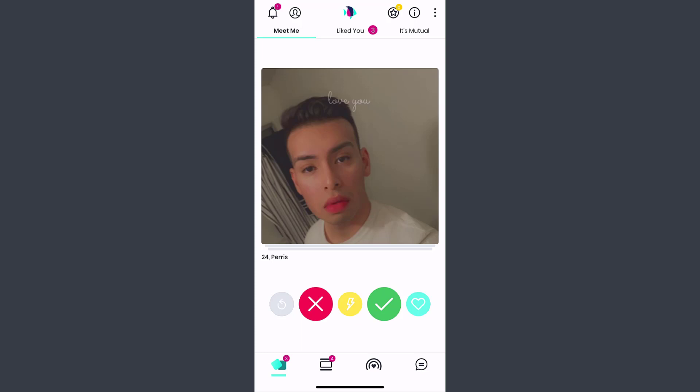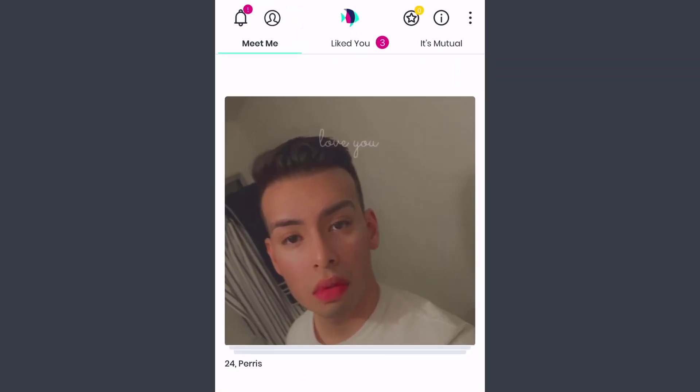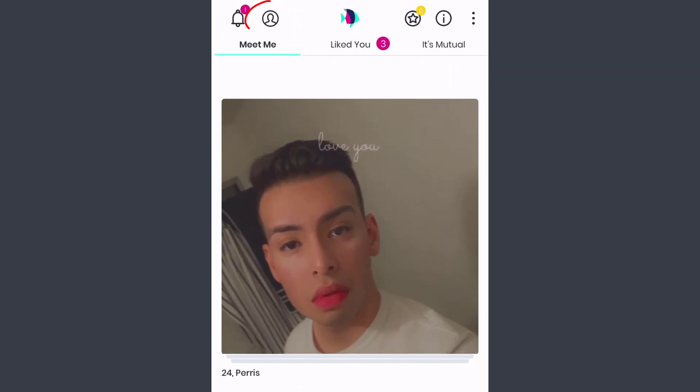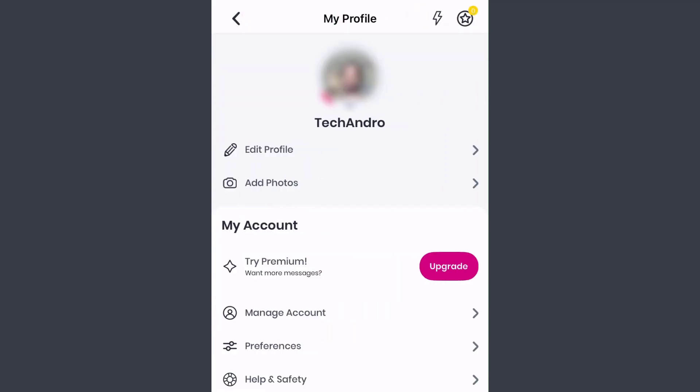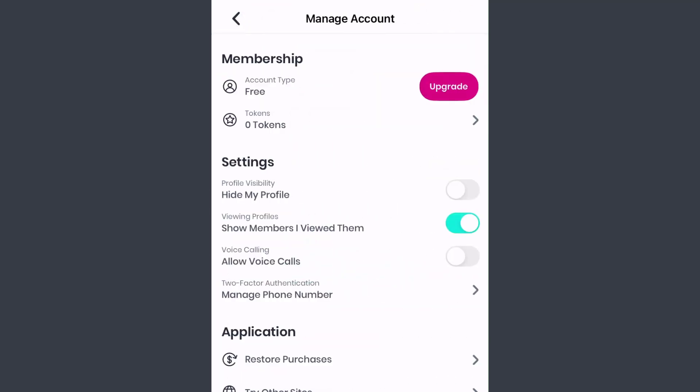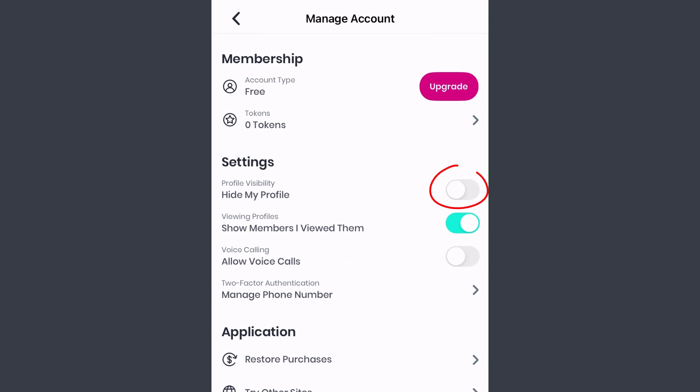Once you're logged in, tap on your profile icon on the top right side of the screen. Then go to Manage Account and then toggle this option named Hide My Profile. And there you have it, this is all you have to do to hide your POF profile.